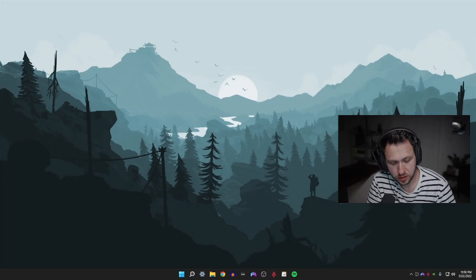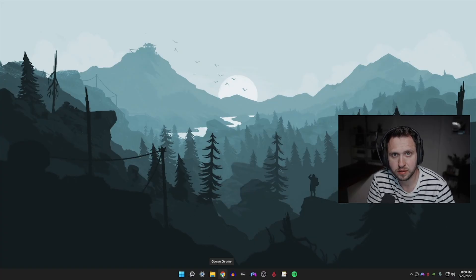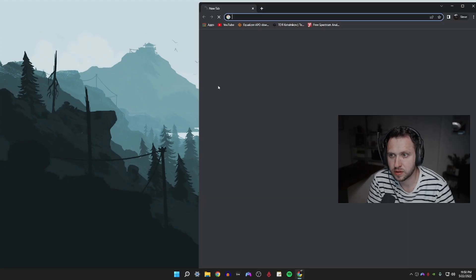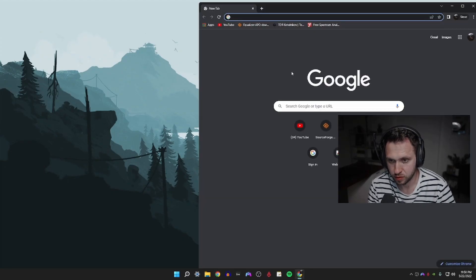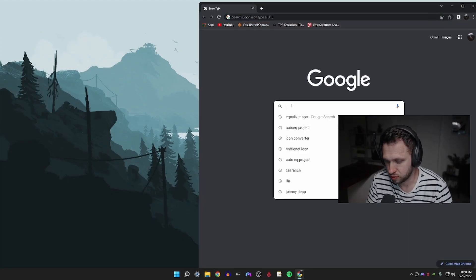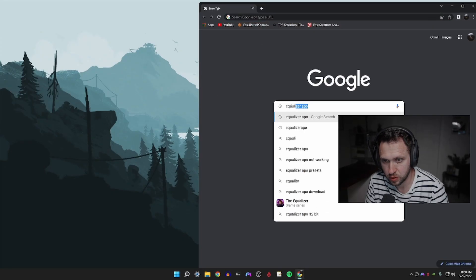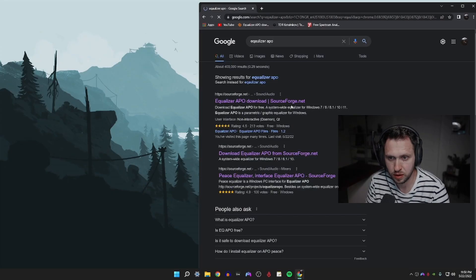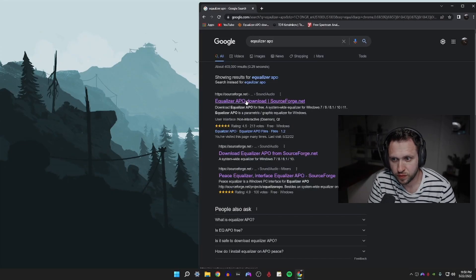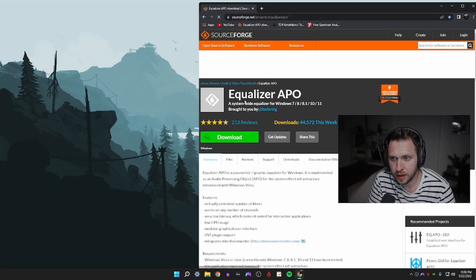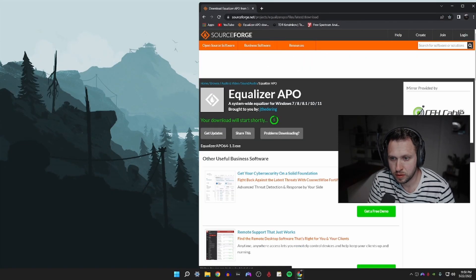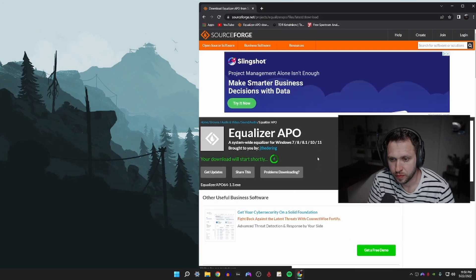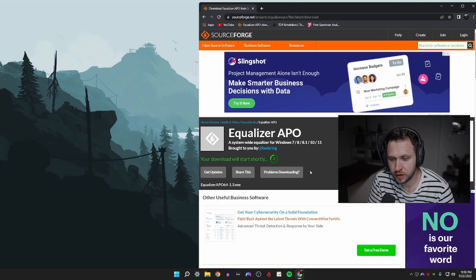After we've adjusted the in-game audio mix, we are then going to download and install Equalizer APO. You can either go to the link in the description or you can Google search Equalizer APO, go to sourceforge.net, click on download, and wait for the download to finish.